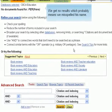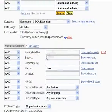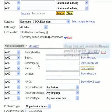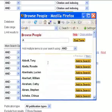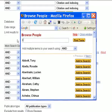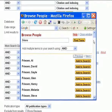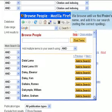We get no results, which probably means we misspelled his name. We go back and choose the Browse People link to find the correct spelling by browsing. We browse until we find Freire's name and add it to our search, noting the correct spelling.